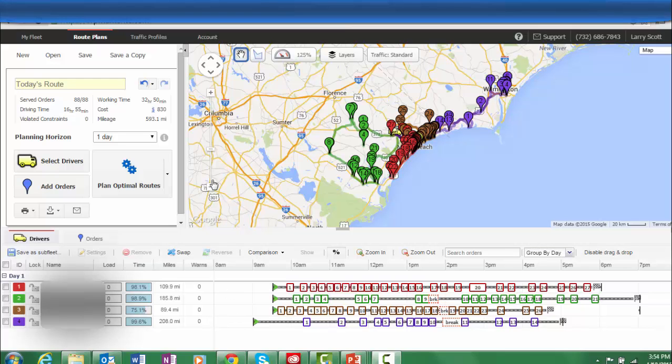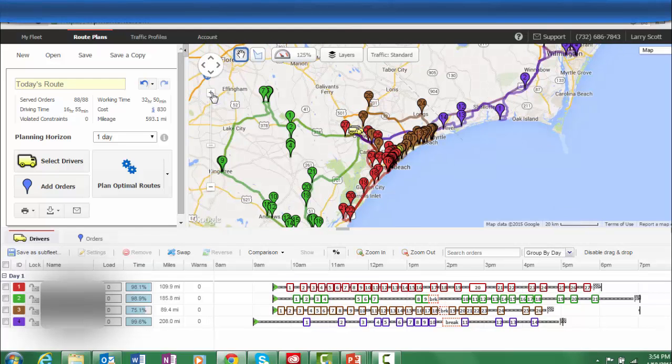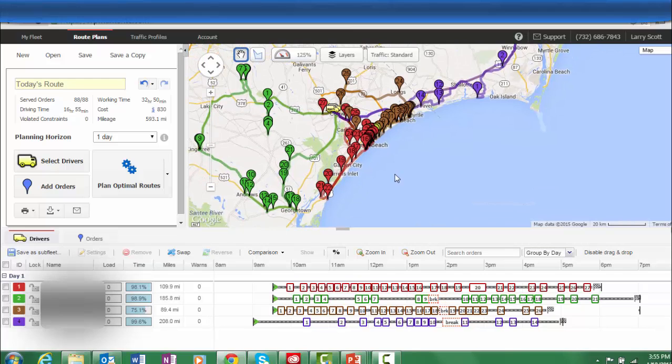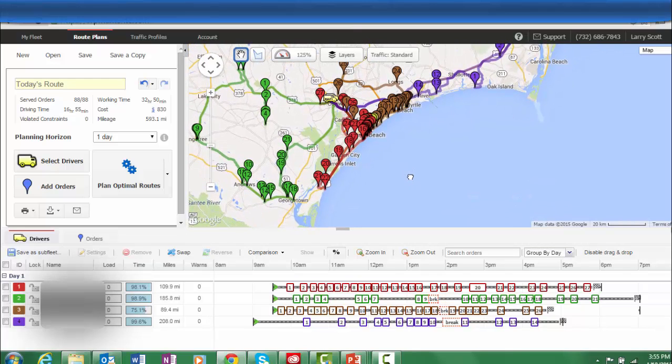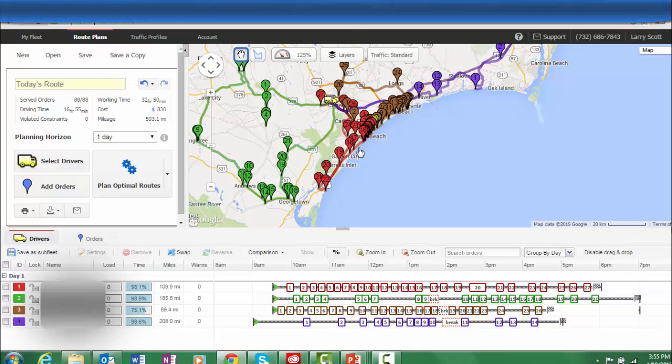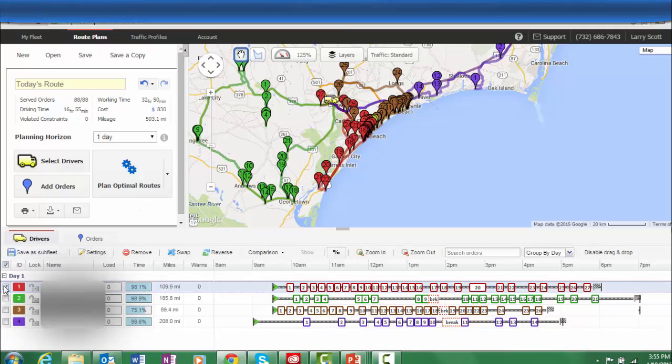You can easily drag and drop orders from one driver to another. Perhaps you do not desire to have a route be loaded with the driver traveling from north to south due to local traffic patterns. Simply click on the route and reverse the route so that the driver will go from south to north.